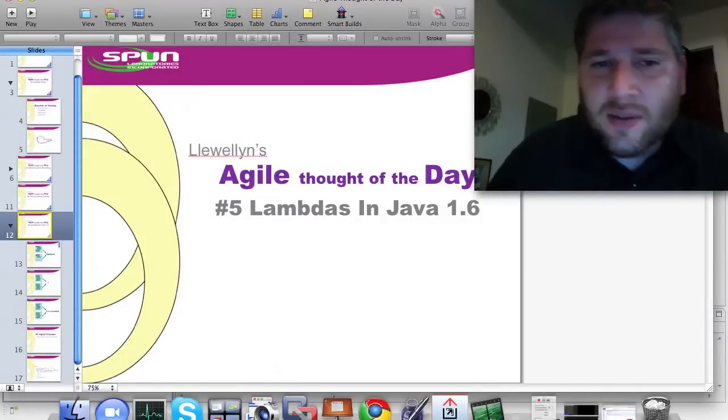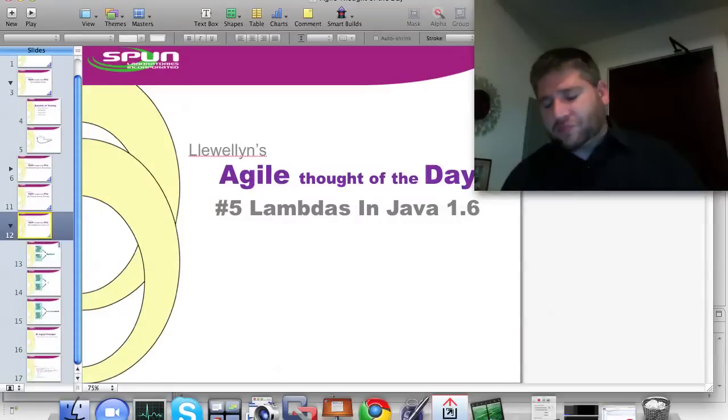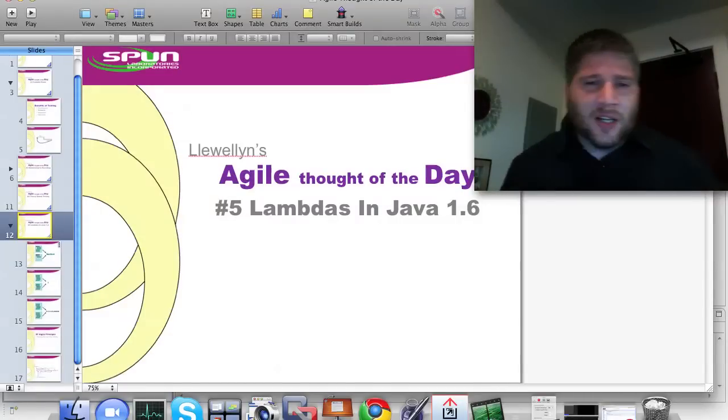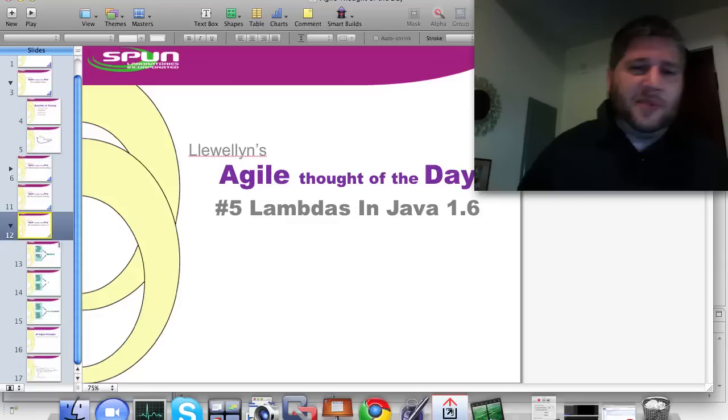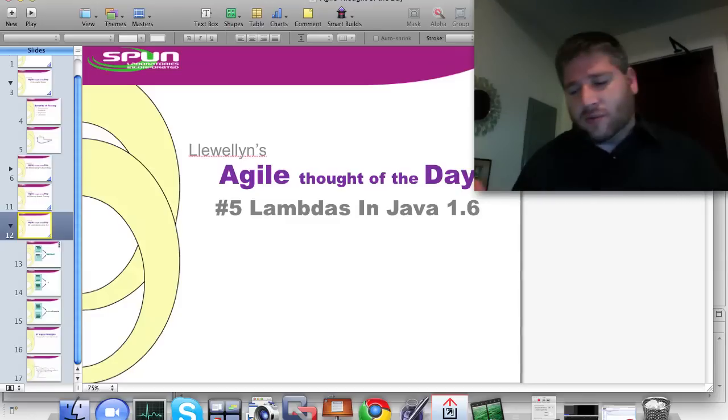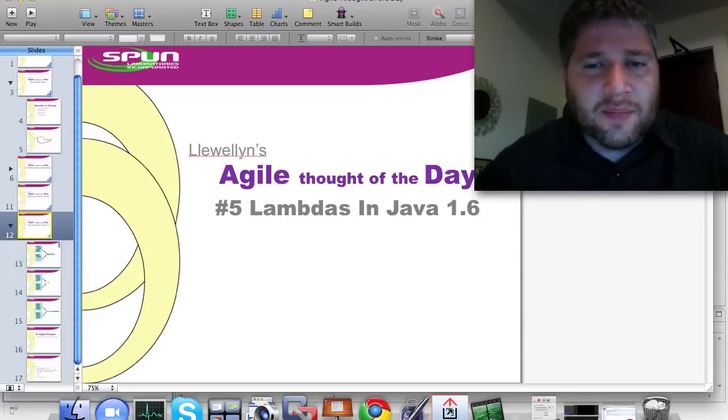Hey, I'm Llewellyn Falco, and this is my Agile Thought of the Day. Today I want to talk about Lambdas and having them in Java 6 or 1.6, depending on how you look at the numbers.